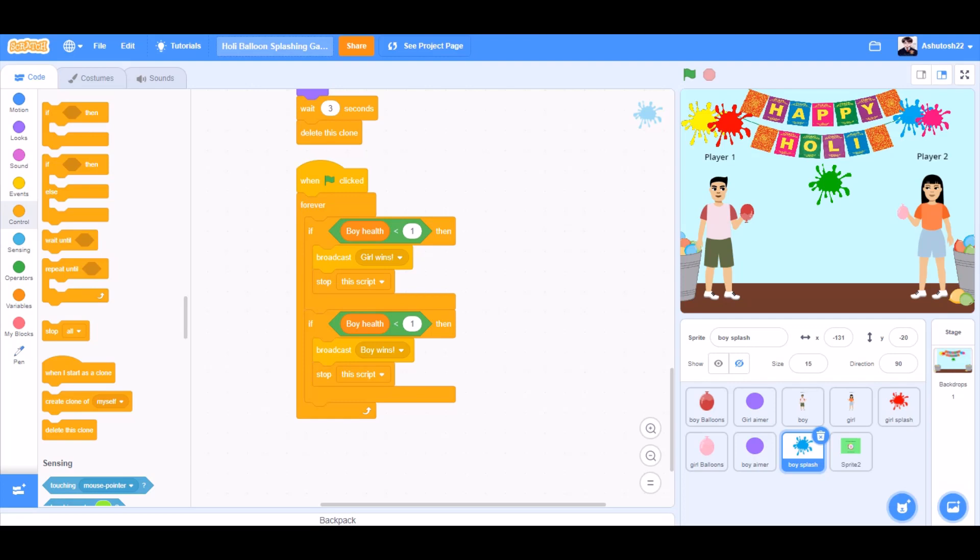And in the end. When the flag is clicked, forever. If boy health less than one, then broadcast girl wins. Stop the script. Same for girl health less than one. Broadcast boy wins. Stop the script.